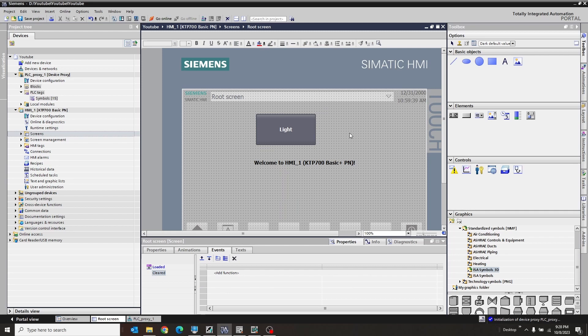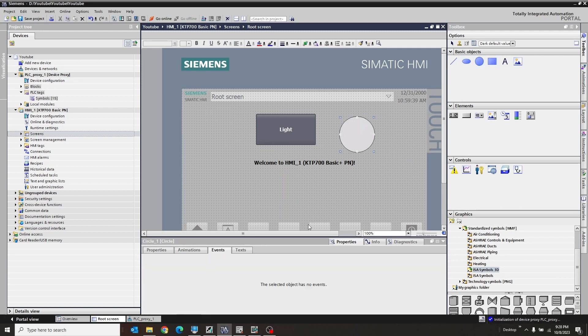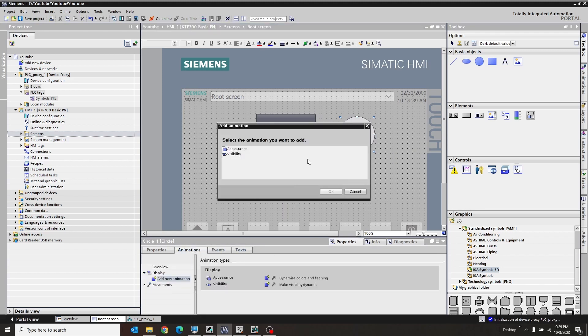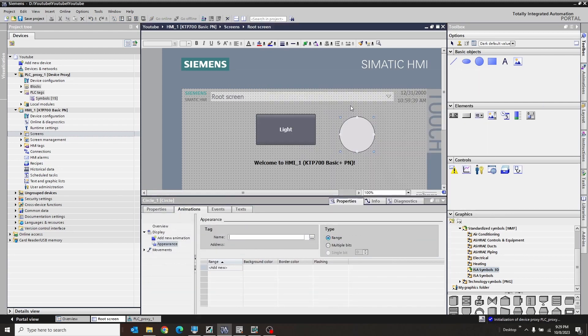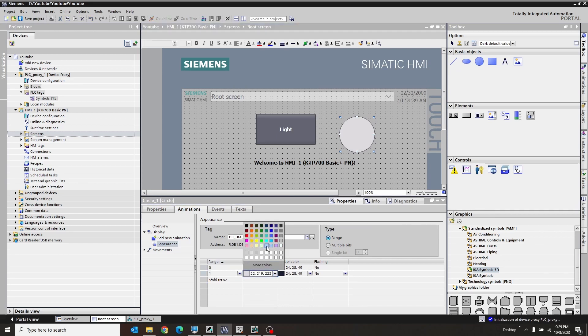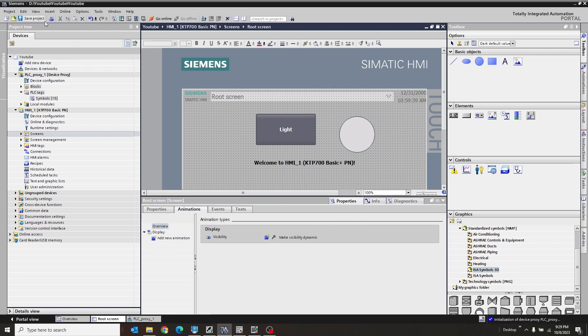Now we're going to go make an indicator. So I'm just going to grab a circle. Drop that there. Go to animations and display. We're going to add new animation. Appearance. So this guy is going to be linked to sensor. And zero will be gray and or blue, whatever. And one will be green. Very cool. So we're just going to save.